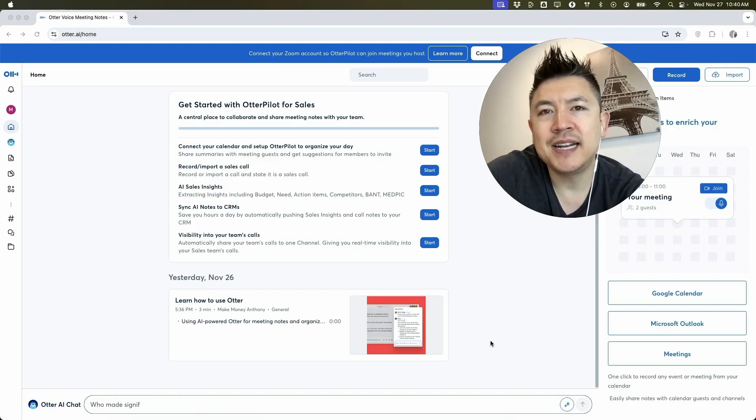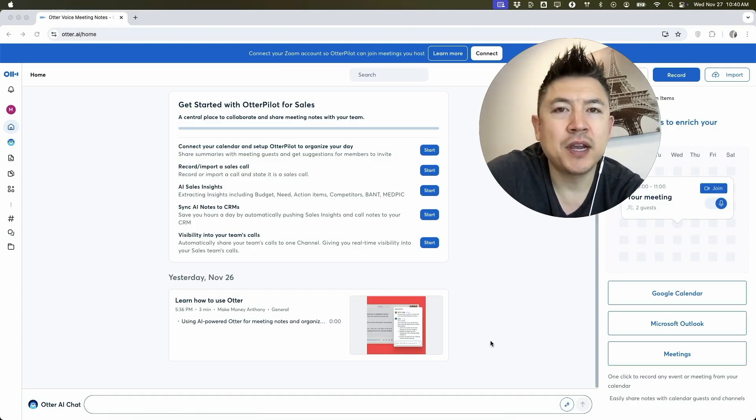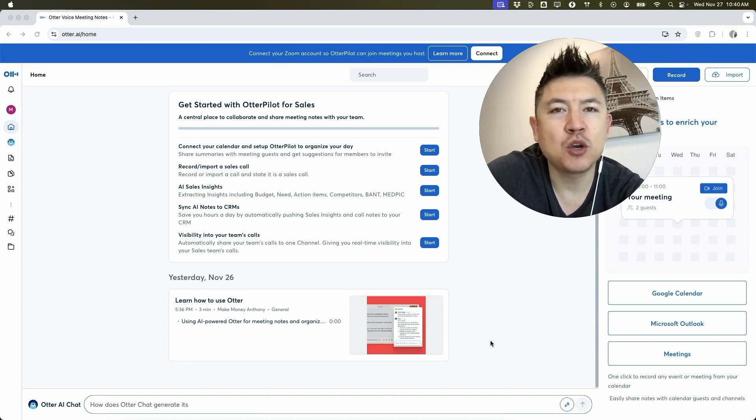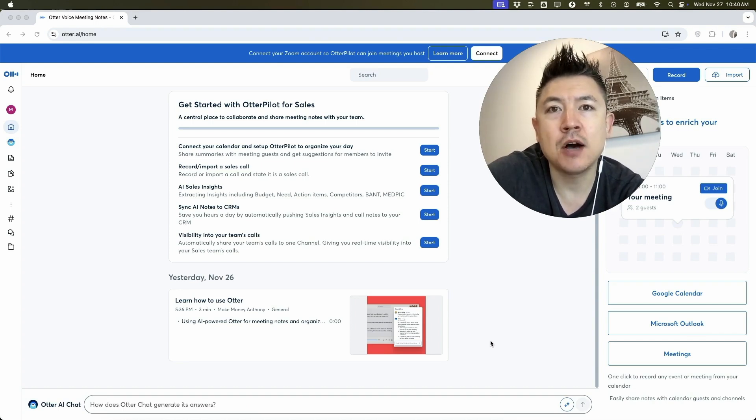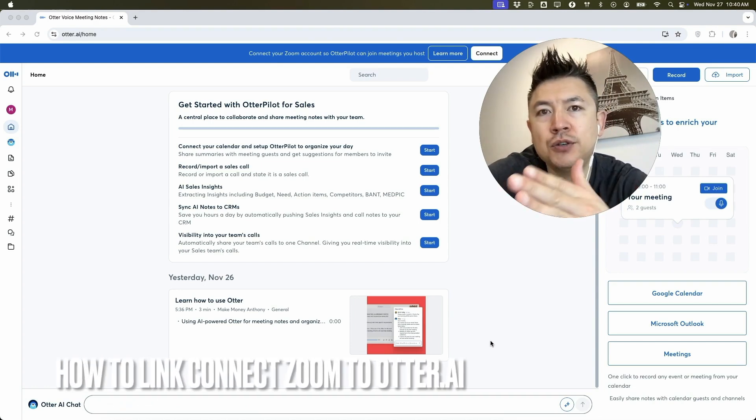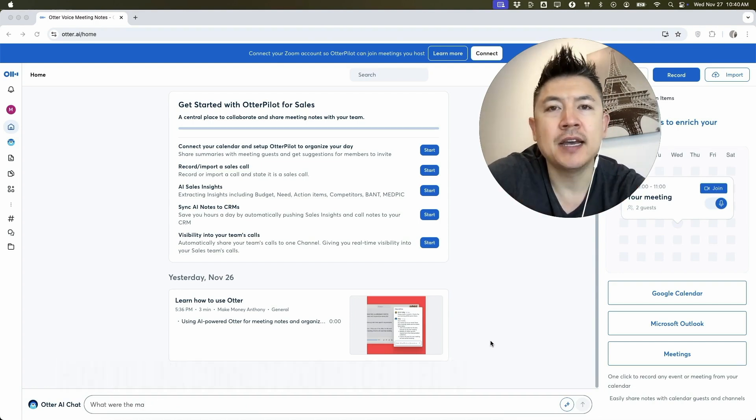Hey, welcome back guys. So today on this video, we are talking about Otter AI and more specifically, I'm going to quickly answer a question I keep getting a lot on my other video and that is how do you link or connect your Zoom to your Otter AI?